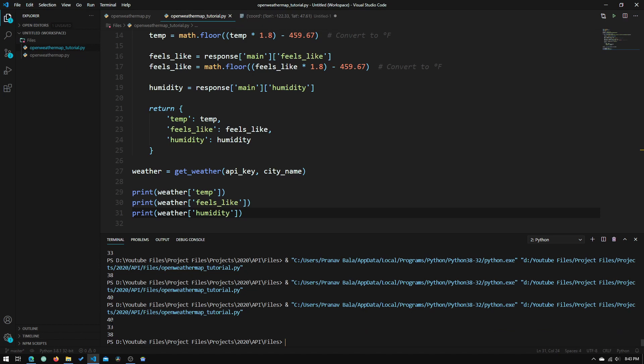So now you can get the temperature, humidity, and feels like temperature of any city. That's going to be the end of this tutorial — I will have a part two coming soon on how we create the graphical user interface. Thanks for watching and I will see you in the next one.